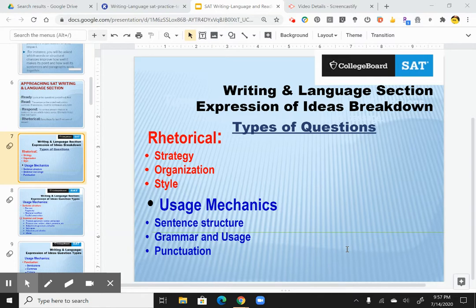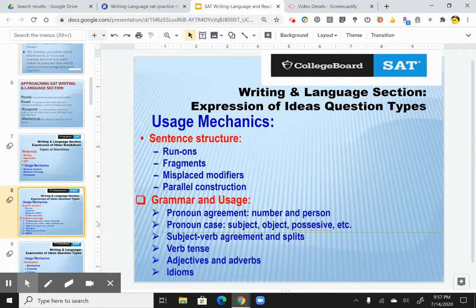Then you have usage mechanics that you've dealt with most of your schooling: your sentence structure, grammar usage, and punctuation. Sentence structure covers anything from run-ons, fragments, misplaced modifiers, and parallel construction.